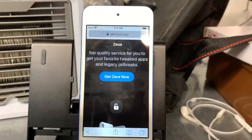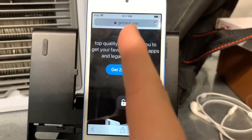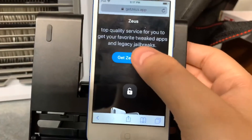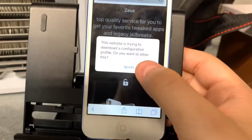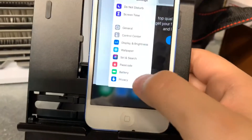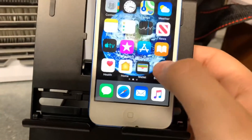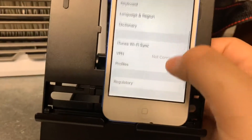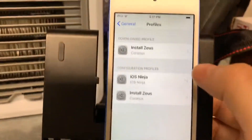Click on the link in the description below — it will take you to the site. Go ahead and click on 'Get Zeus.' You're going to tap on Allow, then click Close, and go to your home screen. From there, go to Settings, then General, and then Profiles & Device Management — or just Profiles, depending on your iOS version.